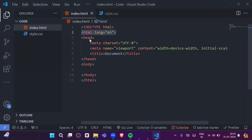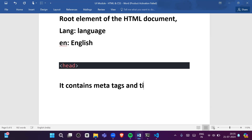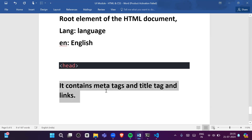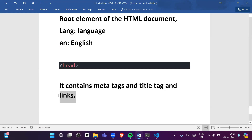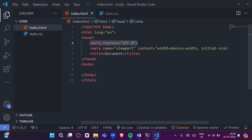After that we have the head tag. The head tag contains meta tags, the title tag, and links. For example, if you want to link an external CSS file you will write that link in the head section. The title tag is also written inside the head tag.